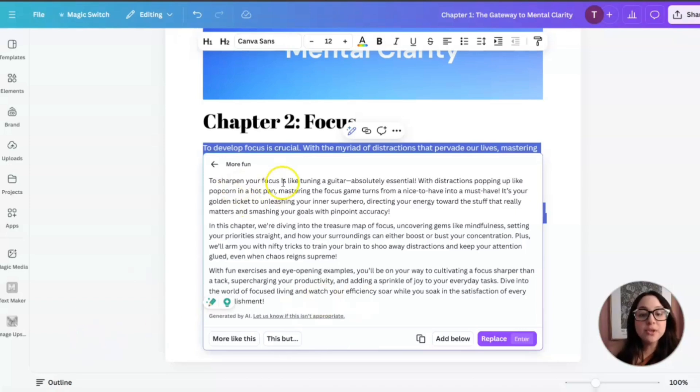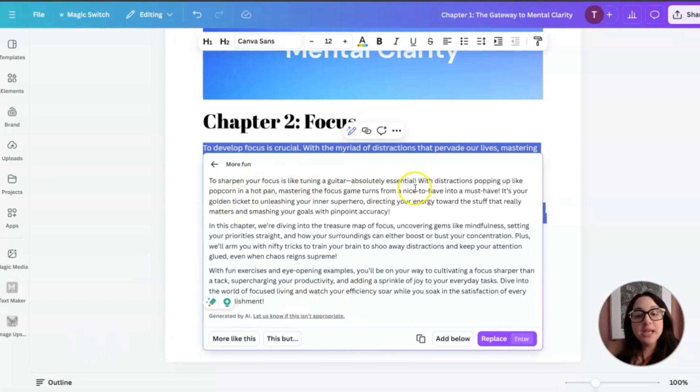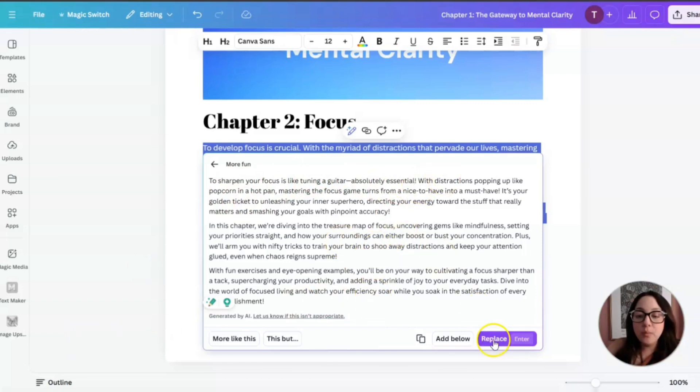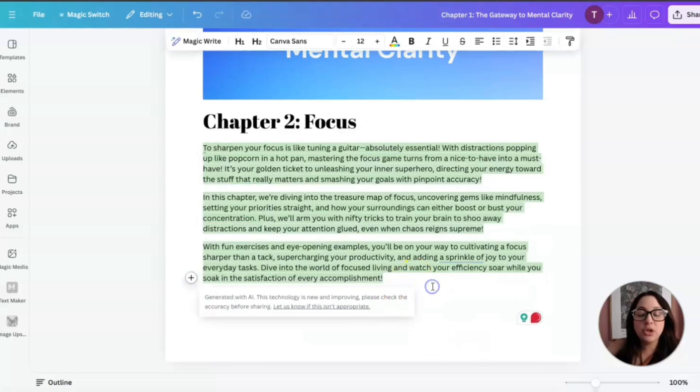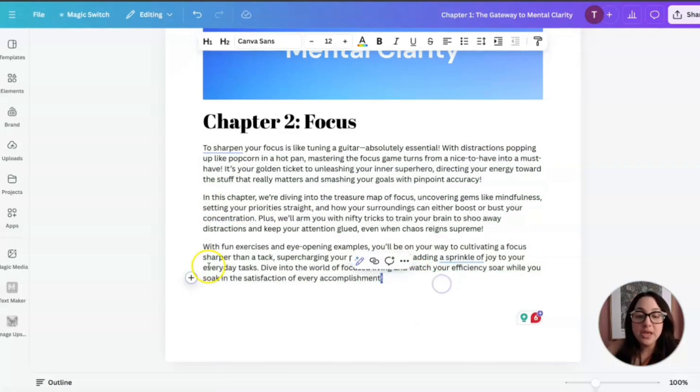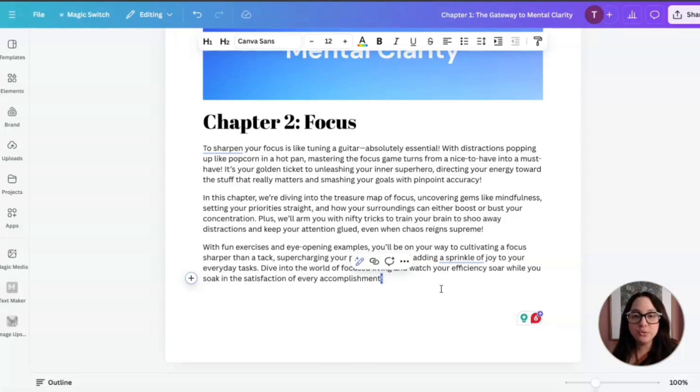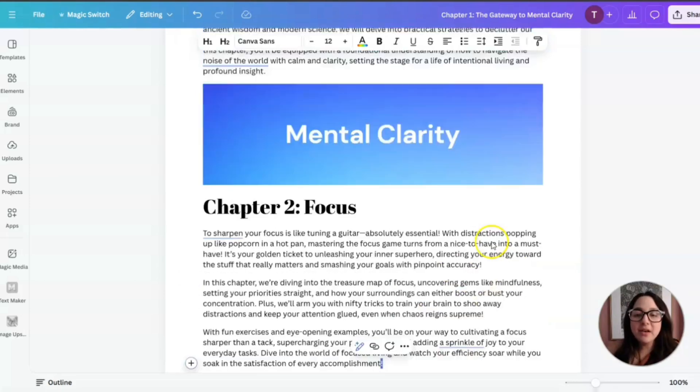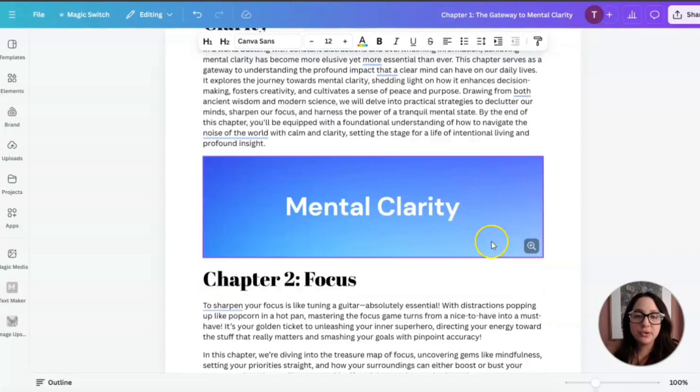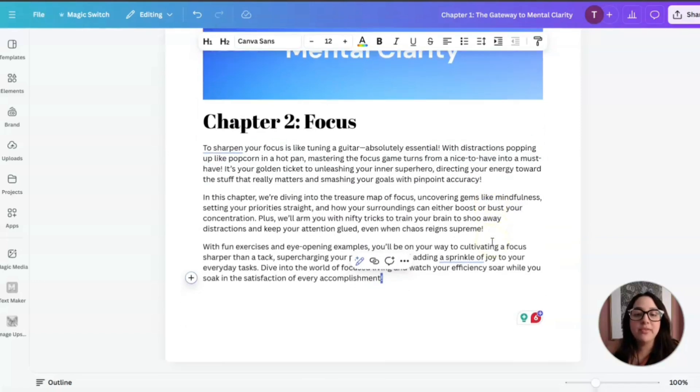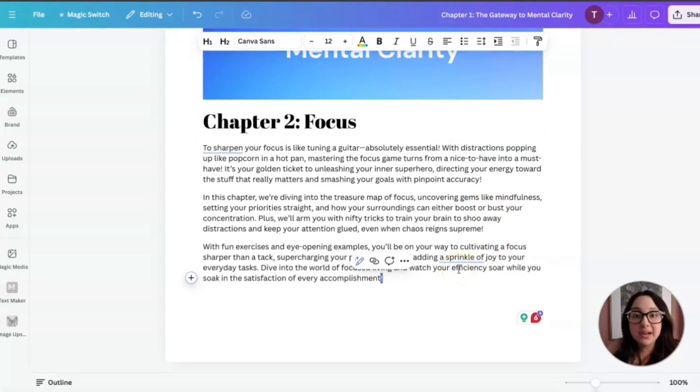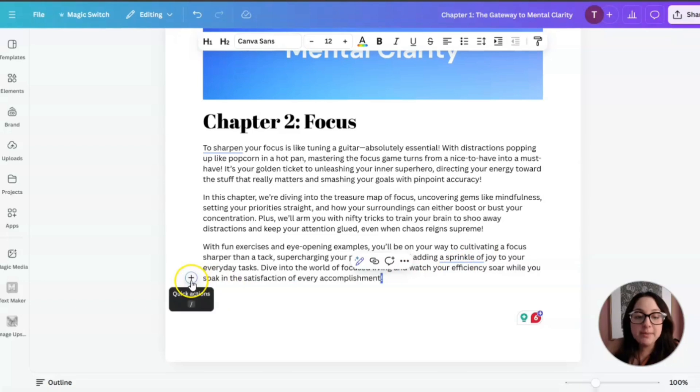It says to sharpen your focus, it's like tuning a guitar. Absolutely essential. So you see, it sounds a little bit more laid back, which I like. We can go ahead and replace it or add it below. We're going to click on replace and it just replaced the text for you. As you can see, using a doc on Canva and using that whole MagicWrite can make it a lot easier for you to come up with text, maybe digital products, informational products that you want to create.